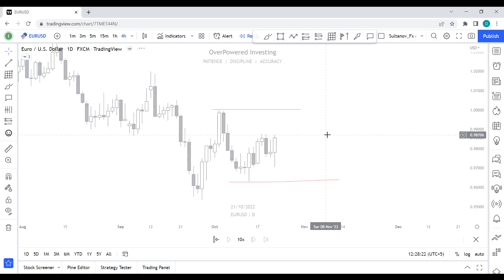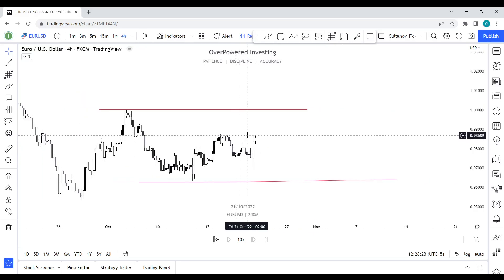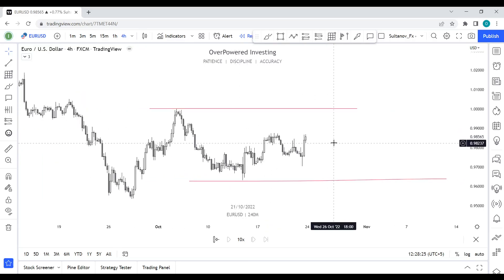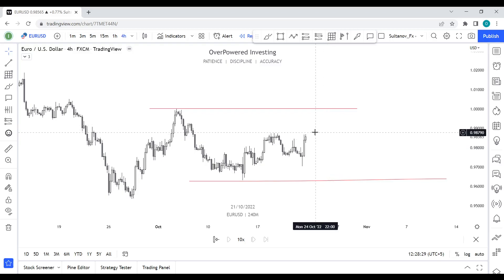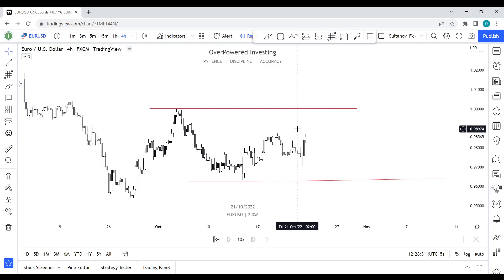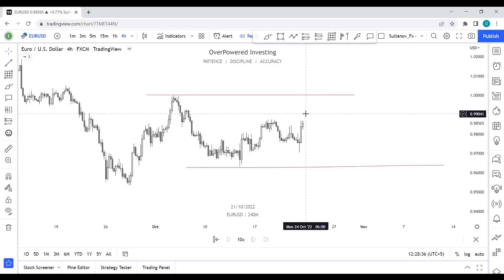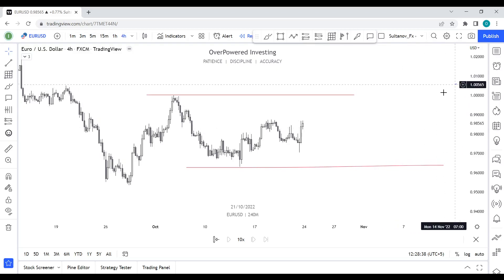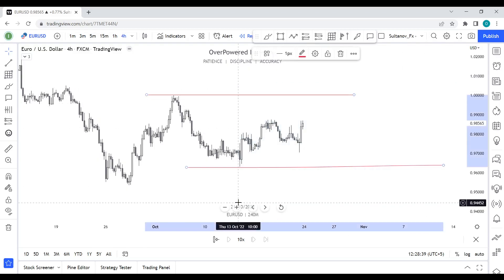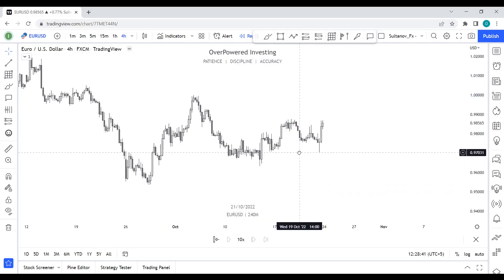Looking at the four-hourly time frame, the price is still ranging. What I would recommend is to go to the lower time frames and trade according to OP method number three and four. Most of the time, I believe those methods are going to perform best in the upcoming days.